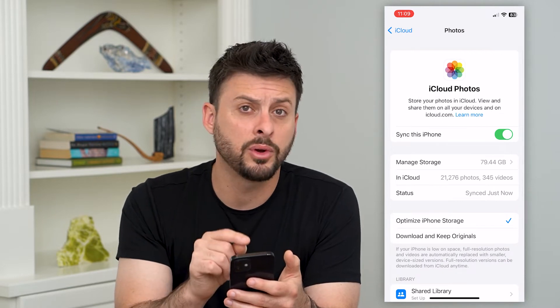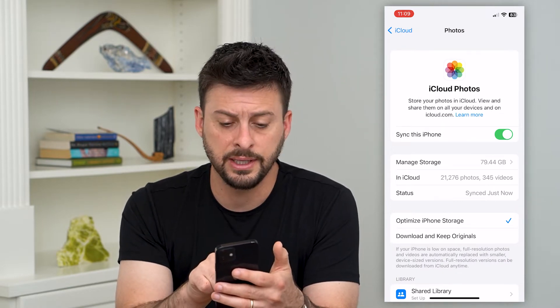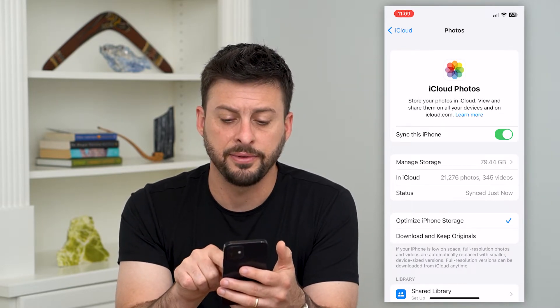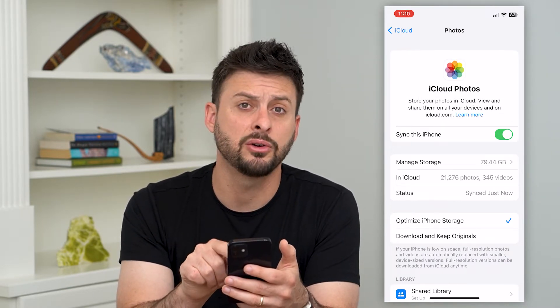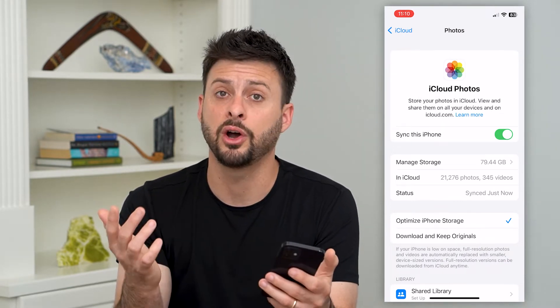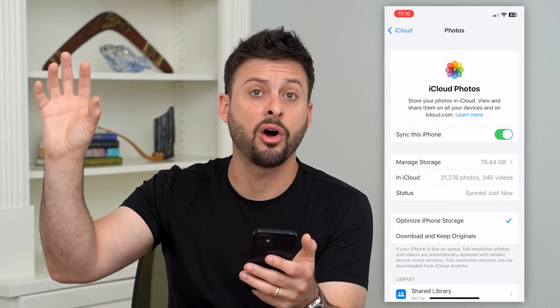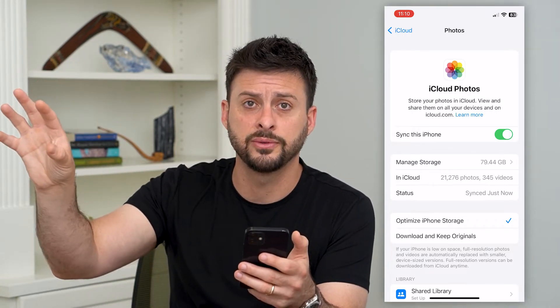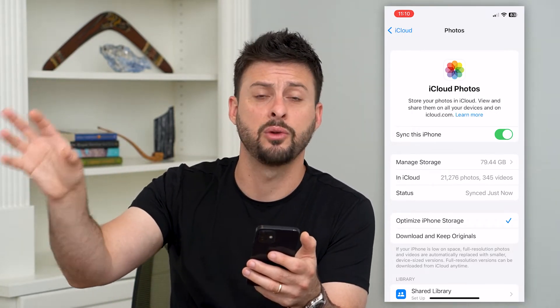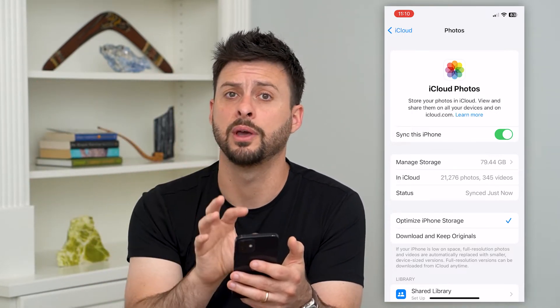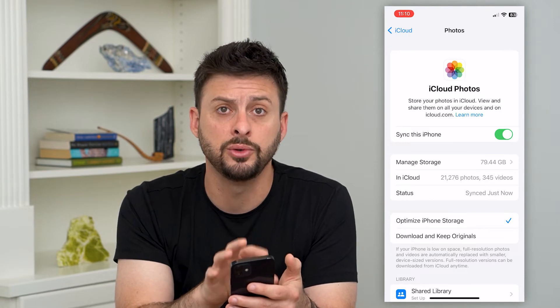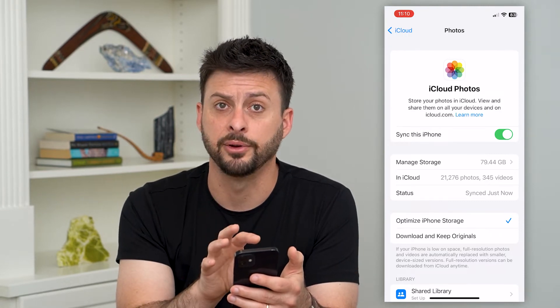What we're going to want to do is hit 'Sync this iPhone.' If that's toggled off, just toggle it on and it will sync all of those photos from iCloud and recover them onto your iPhone.